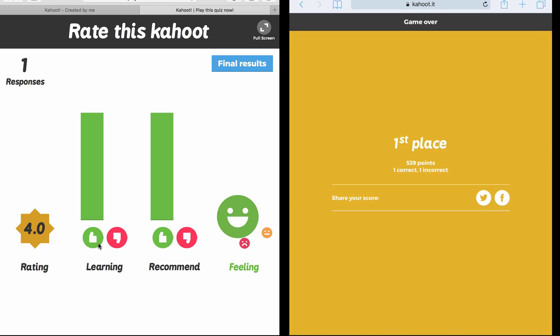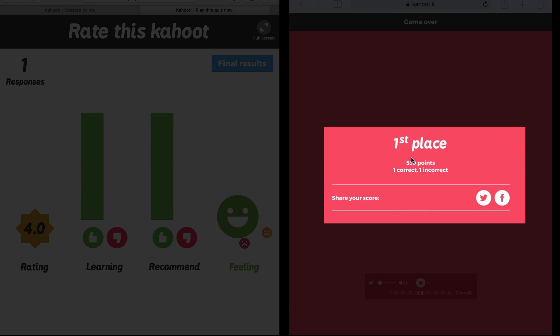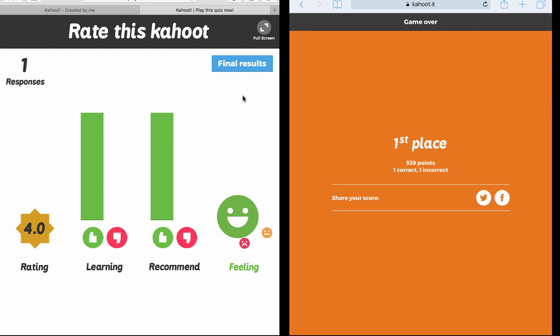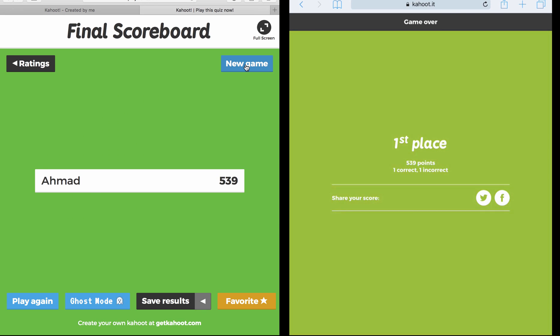The moment he finished giving me the ratings, you can see all the ratings on the screen - how much they rated it, was it learning, recommended, and how are they feeling. Now before we finish, each student on his device can share their score on their Twitter account or on their Facebook. Now the last thing we as teachers can do, we go to Final Results. Again, we see the final scoreboard here. We can either play again or we can go to Save Results.